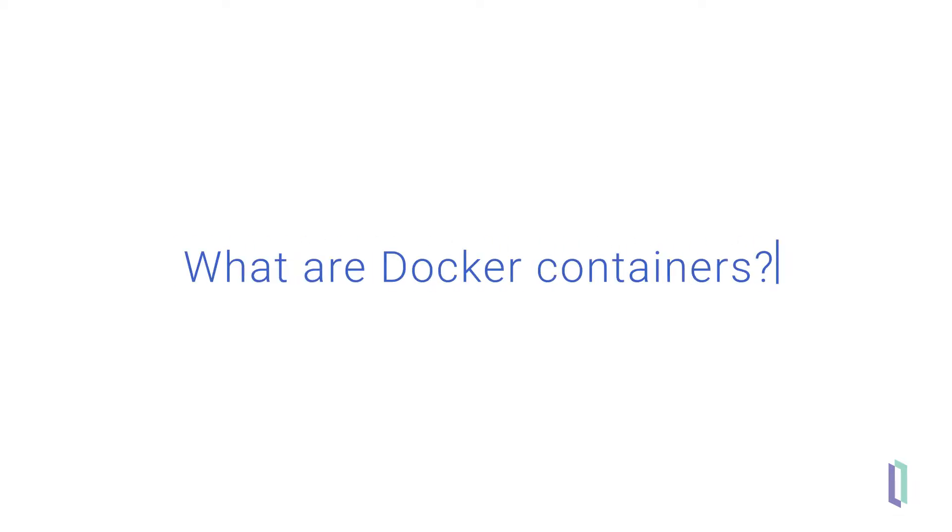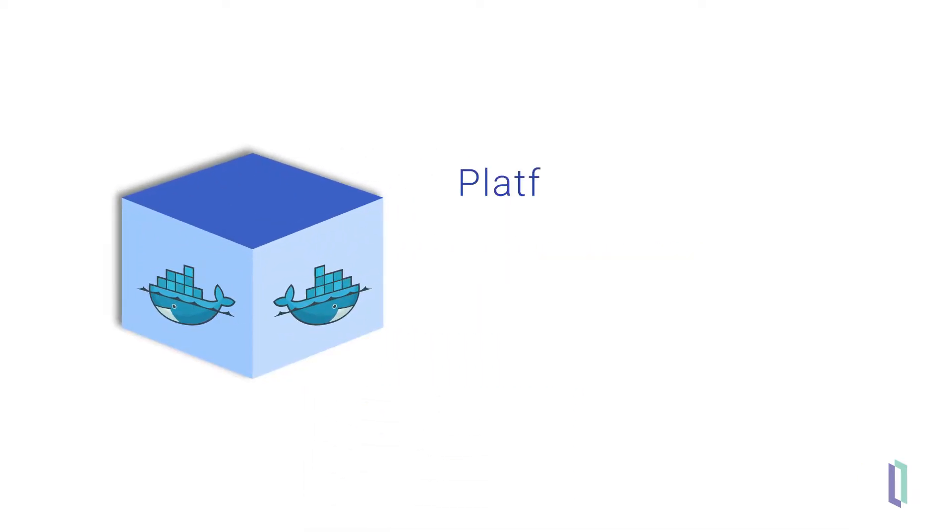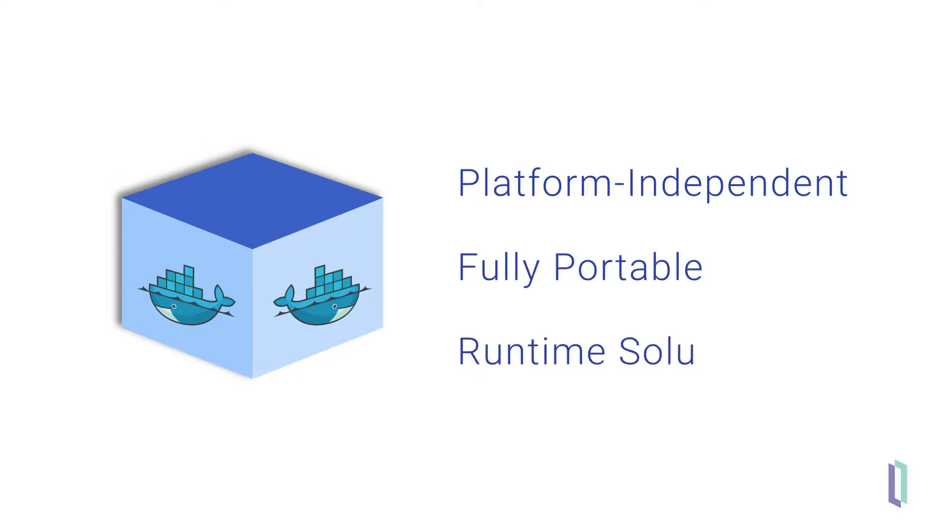So what are Docker containers? Containers package applications into platform-independent, fully portable, runtime solutions that satisfy and isolate all dependencies.